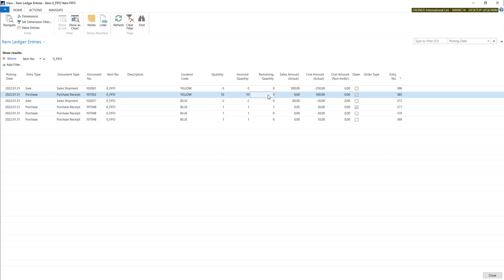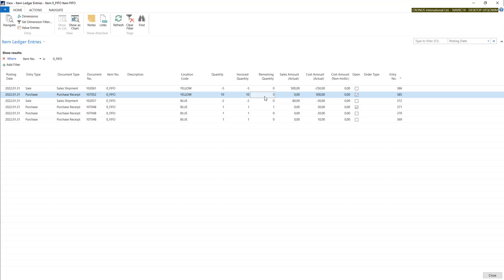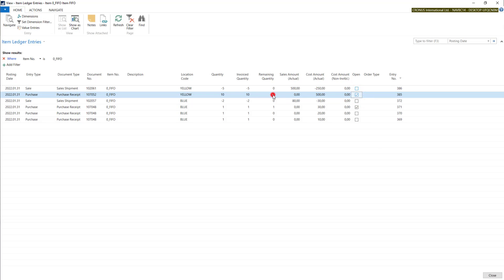In remaining quantity, system keeps the remaining quantity for each entry. So if we have purchase entry with quantity of 10, in remaining quantity we have five, so that means that five left. And the same information is in the column open. When it's true we have some remaining quantity on this entry.